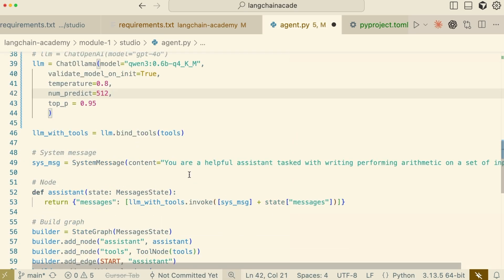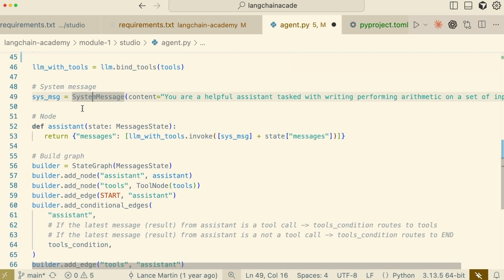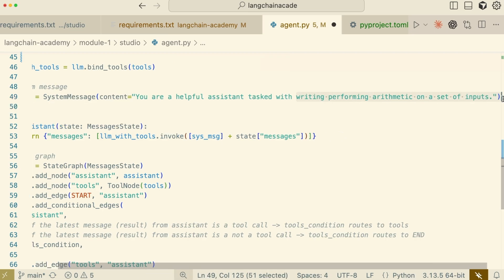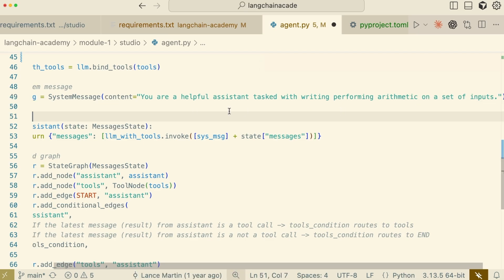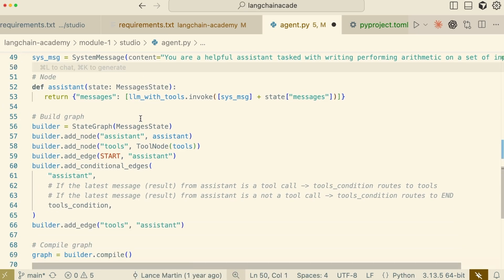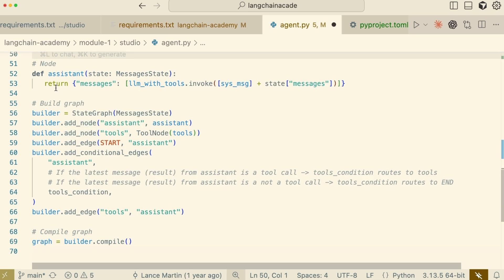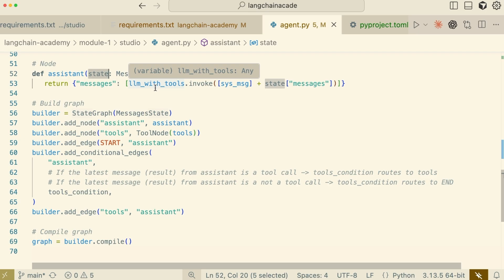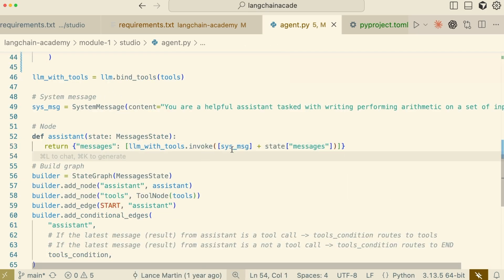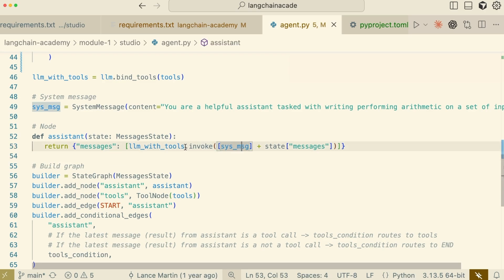Every good agent needs clear instructions. We'll define a system message that sets the agent's persona and goal. Here, we're telling it: 'You are a helpful assistant tasked with writing and performing arithmetic on a set of inputs.' Now, we can start defining the nodes of our graph. A node is a function or runnable that represents a step in our agent's workflow. Our primary node is the assistant — this function takes the current conversation state, invokes our tool-bound LLM with the system message and the message history, and returns the result.